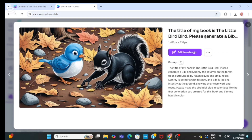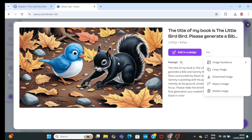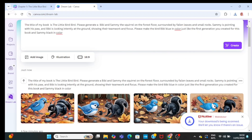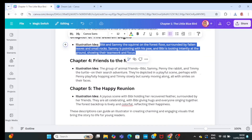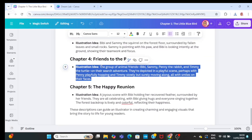I like this one. I'm going to go ahead and download it — just click on download. So you keep giving instructions based on your prompt and how you want the image to come out.